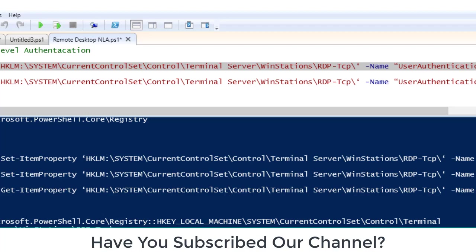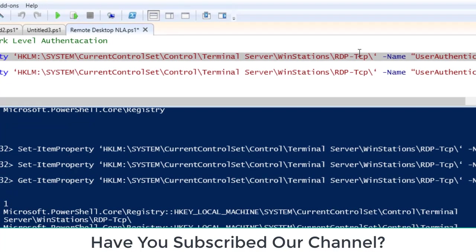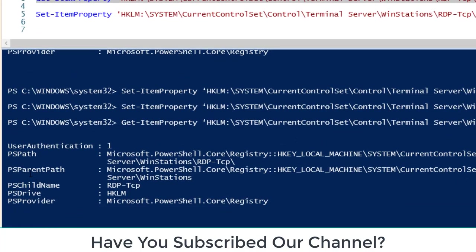When you see that if we go to this registry value, then you can see it has user authentication, PSPath, PSParentPath, PSChildName, PSDriver, PSProvider. In that we want to change the value of user authentication.